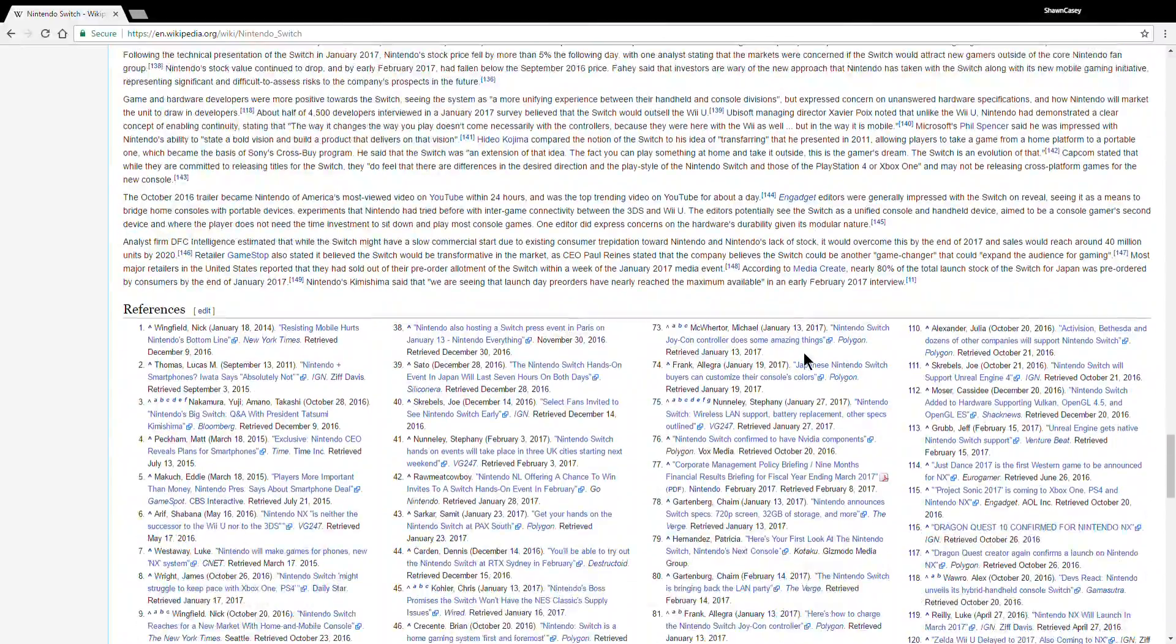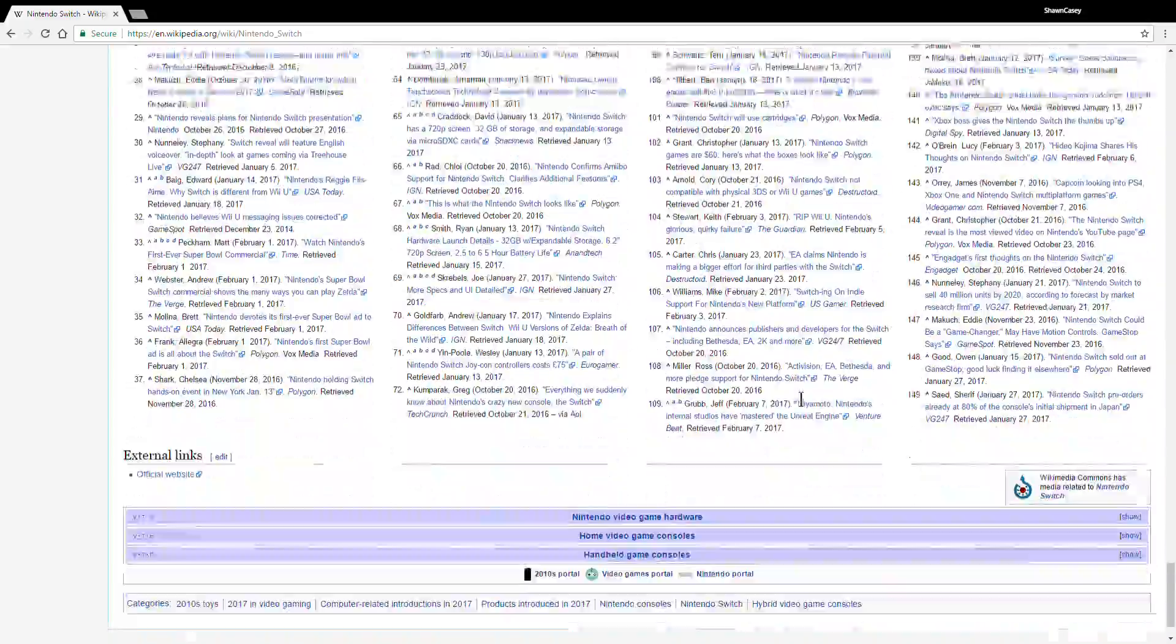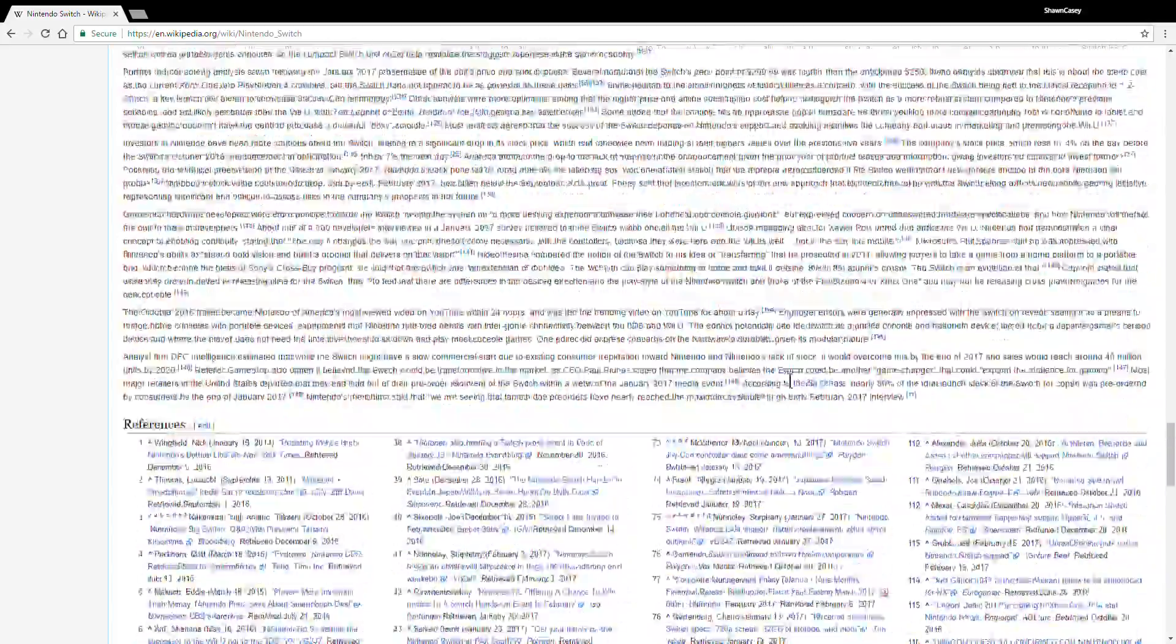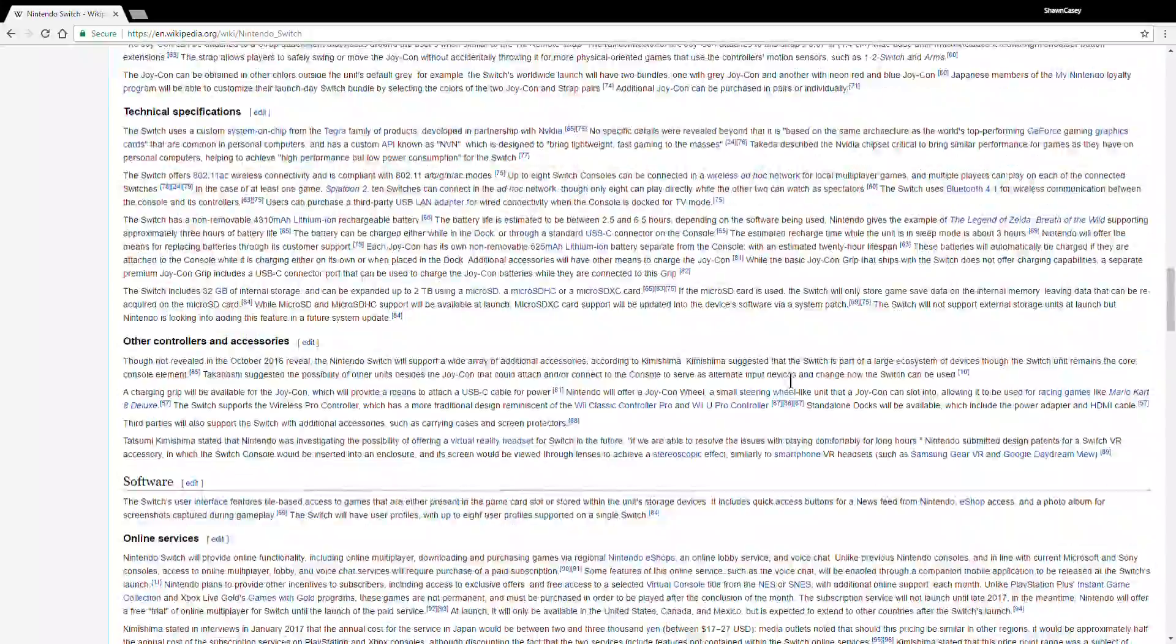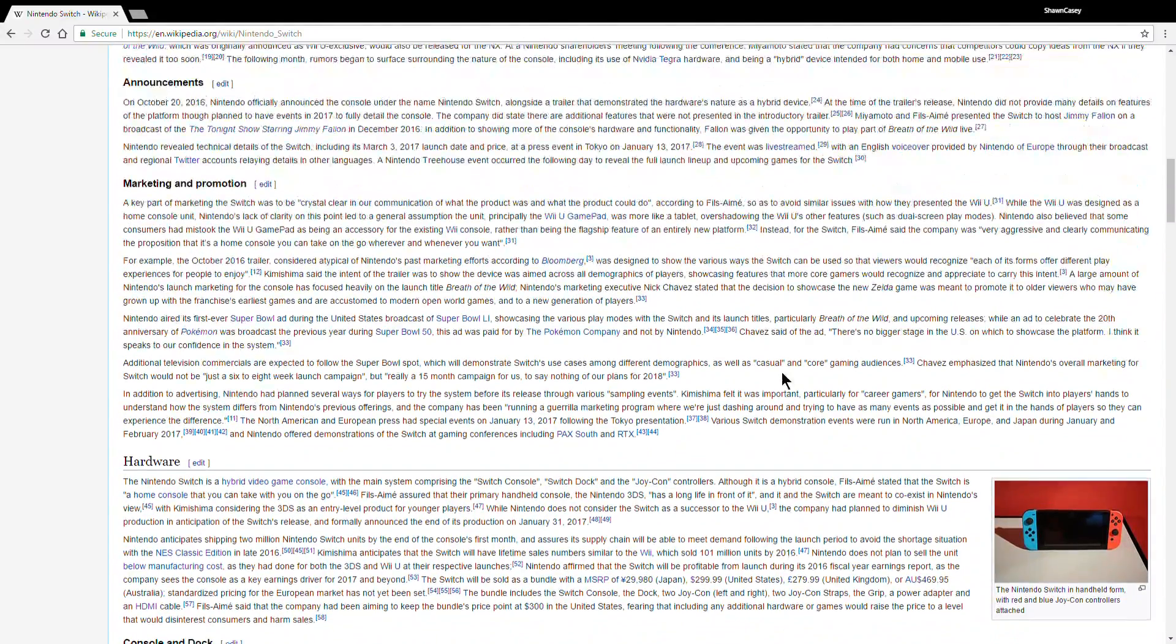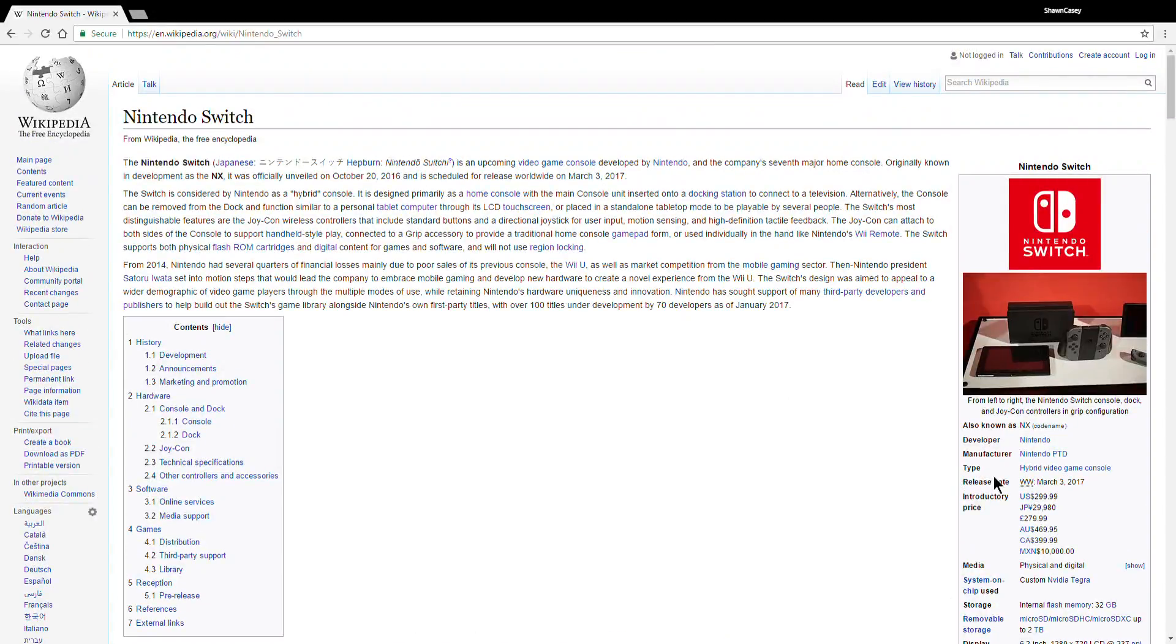You can easily look through the Wikipedia here. Anyway, the Switch is coming out March 3rd, as you can see here. From what I've heard, the second shipment will be here in April.